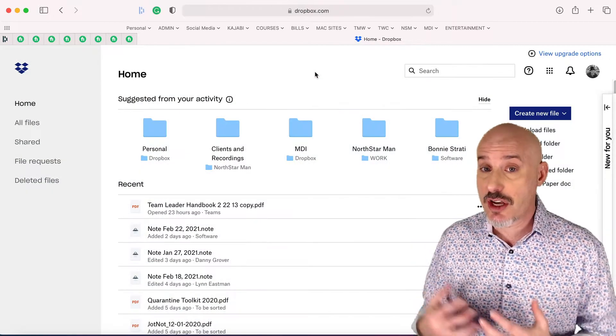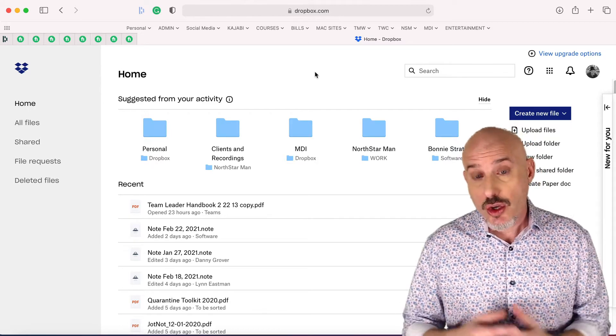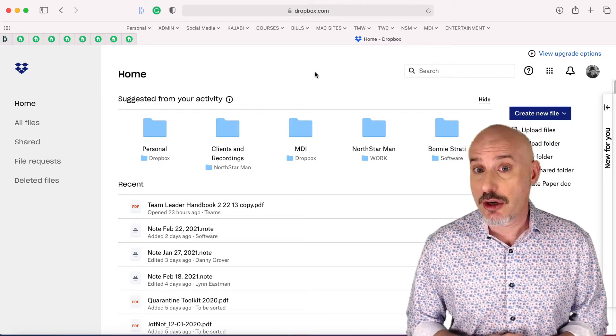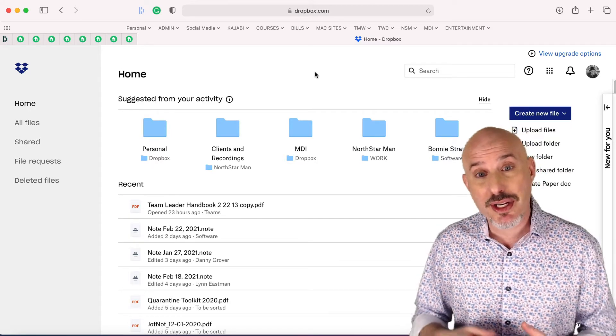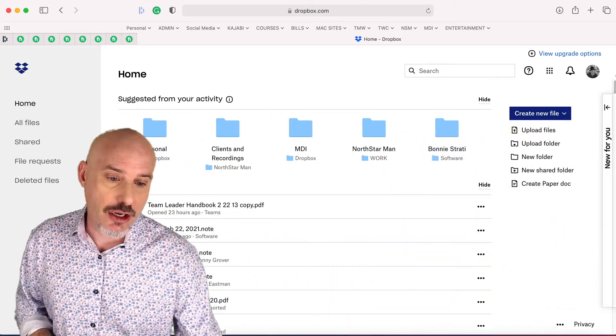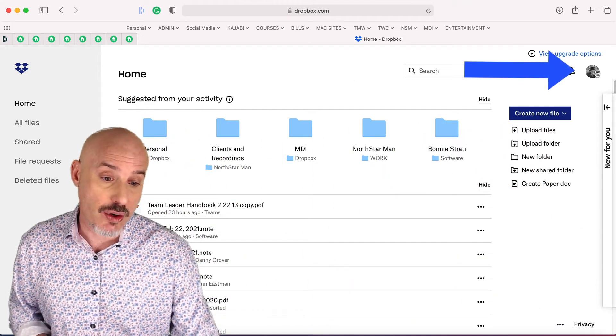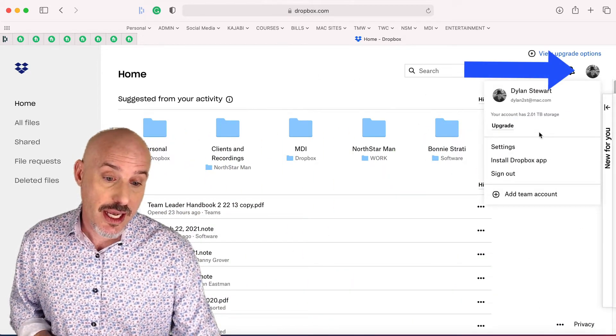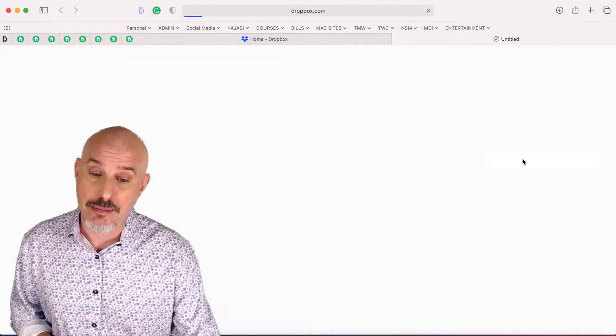Once you get yourself set up with an account and logged in, your homepage should look a little something like this. What we're going to do is download the app right from here. So to do that, click on your profile icon in the upper right corner and choose Install Dropbox App.